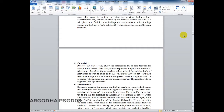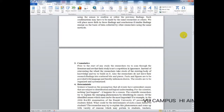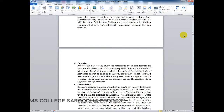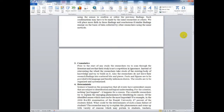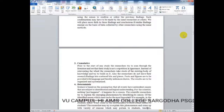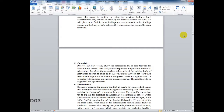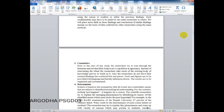The fourth characteristic is deterministic. Science is based on the assumption that all events have antecedent causes that are subject to identification and logical understanding. Scientists, psychologists, and psychiatrists all hold the view that if a behavior is being shown, what are the causes behind it. For scientists, nothing just happens — everything happens for a reason and has causes behind it. Scientific researchers try to explain emerging phenomena by identifying their causes.